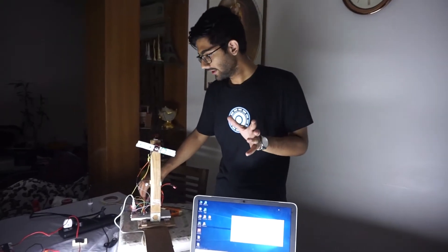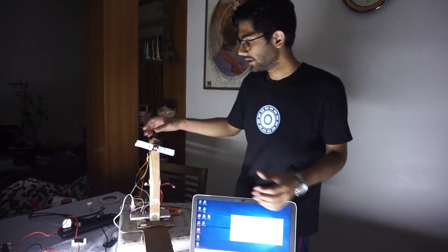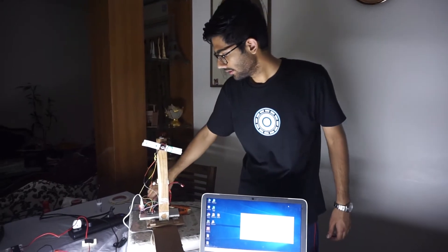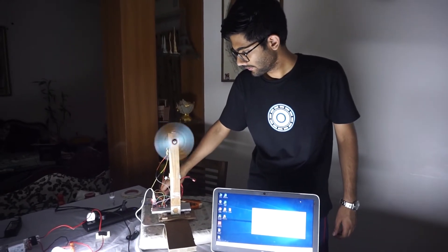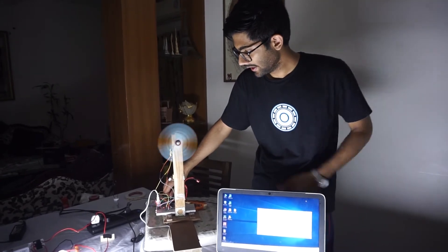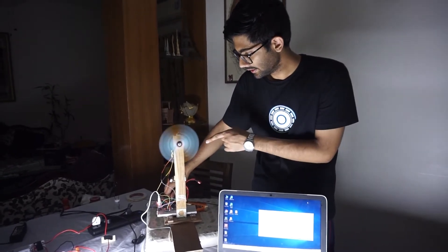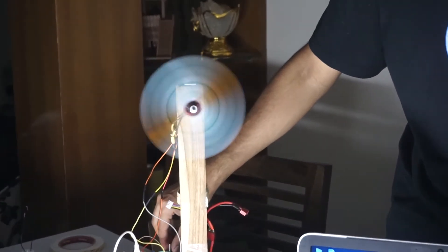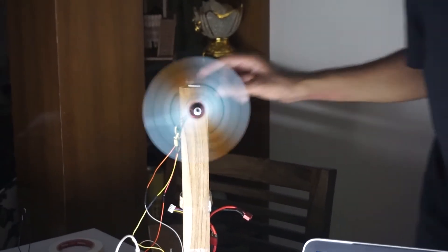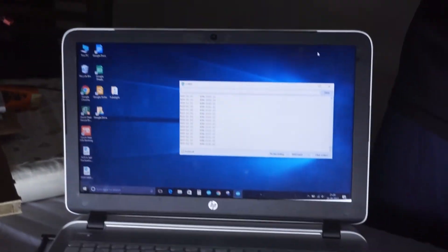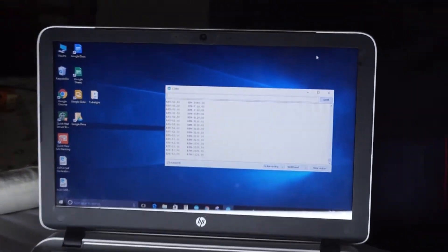Now we will see the stroboscopic effect when we have white tape on both sides of the propeller. We can see the stroboscopic effect and we have RPM around 3000, and the white part is quite prominent.